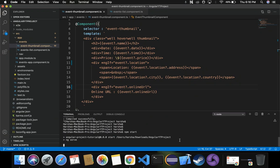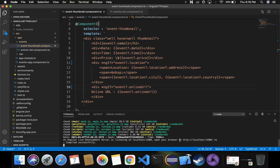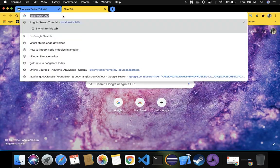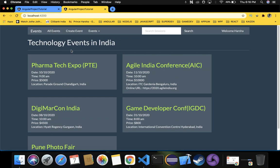Let's run this project using npm start. The project is getting compiled - it compiled successfully. Now let's open the browser at localhost 4200. You can observe that in the first event there is no online URL value, hence this event is not displaying online URL. In the other event you can see there is location as well as online URL, so everything is getting displayed. This is how we handle it using the ngIf structural directive.